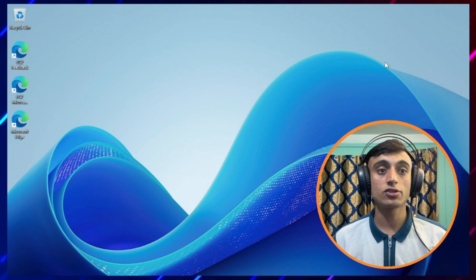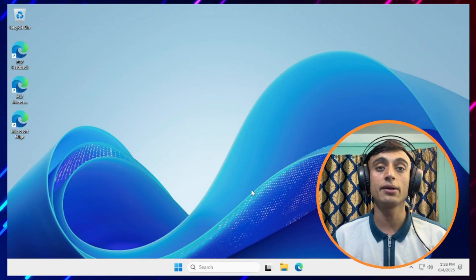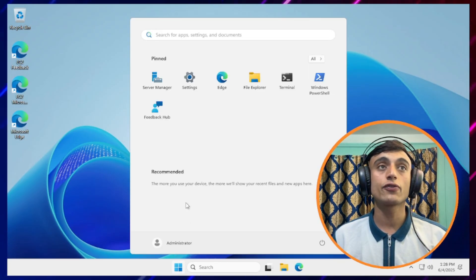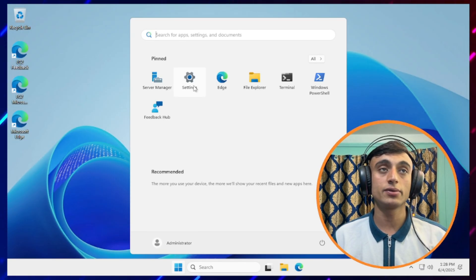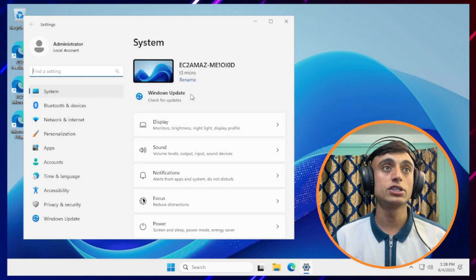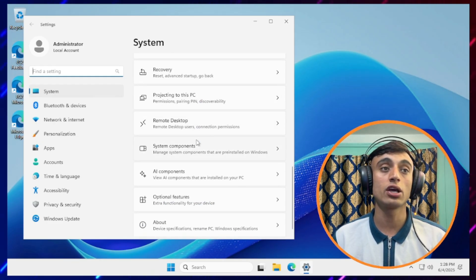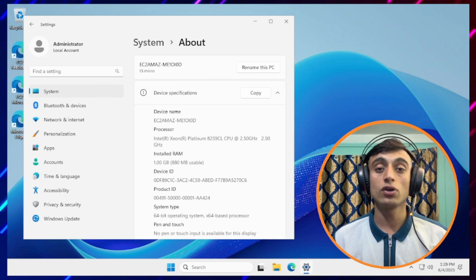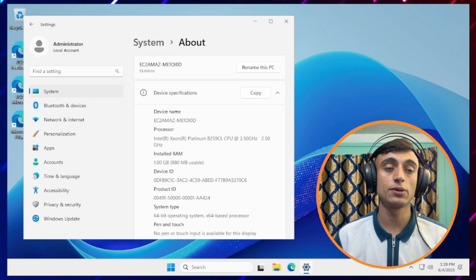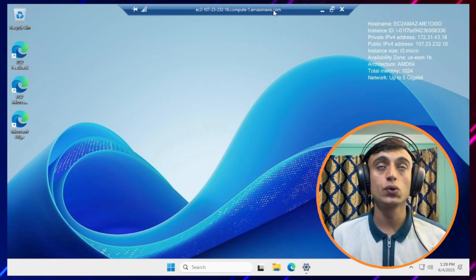Our RDP server has been successfully connected. This is the desktop page of this free RDP server and you can easily use it as you want. The internet connection is perfectly working and you can check the server management and configuration settings as well. The server is providing 1 GB of RAM with an Intel Xeon Platinum CPU. Despite the limited specs, this RDP server hosting is very good and you are able to access it very smoothly.